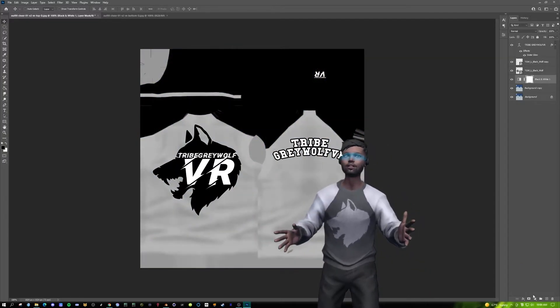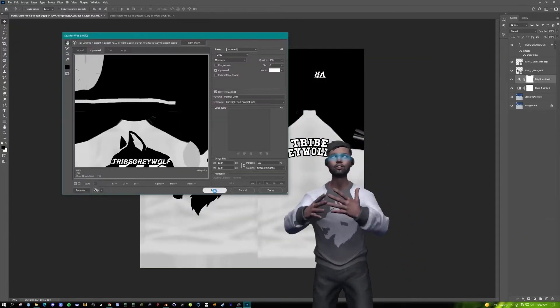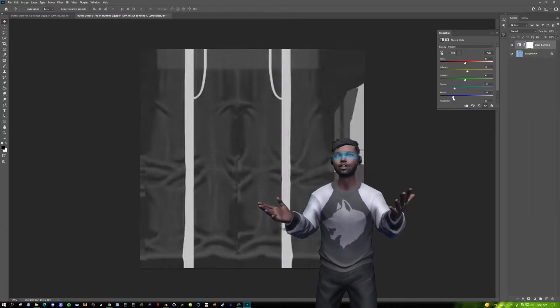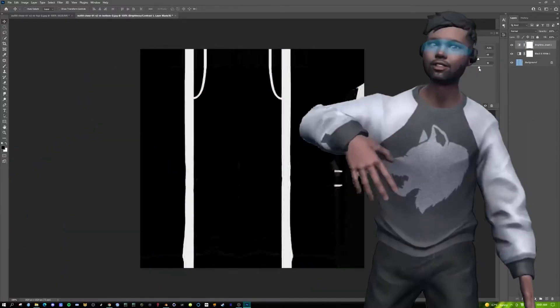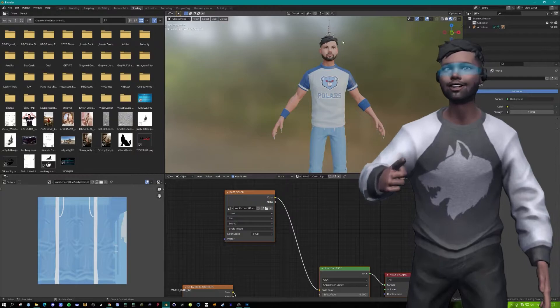Next what I did is added a black and white filter and then I added contrast to make it go from white and blue to black and white. Then I do the same thing with the pants. Hit save as and save it with my avatar.